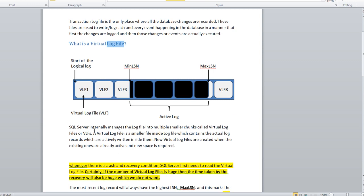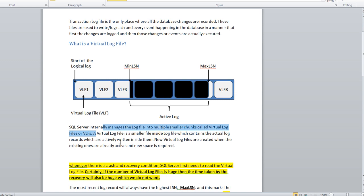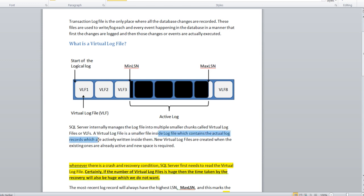SQL Server internally manages the log files into multiple smaller chunks called virtual log files. Basically, virtual log files are nothing but small blocks inside the transaction log file. The SQL engine segregates multiple chunks of files inside the transaction log files. Virtual log file is a smaller file inside the log which contains the actual log records which are actively retained inside them.